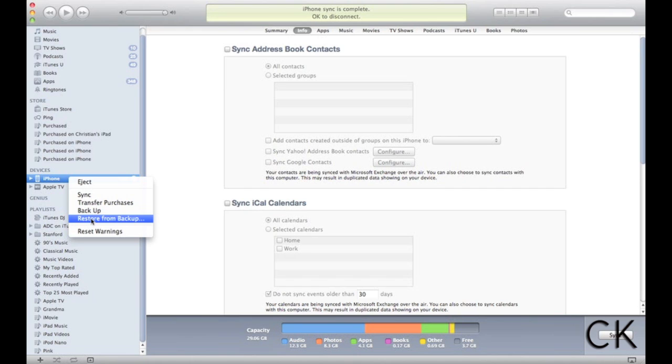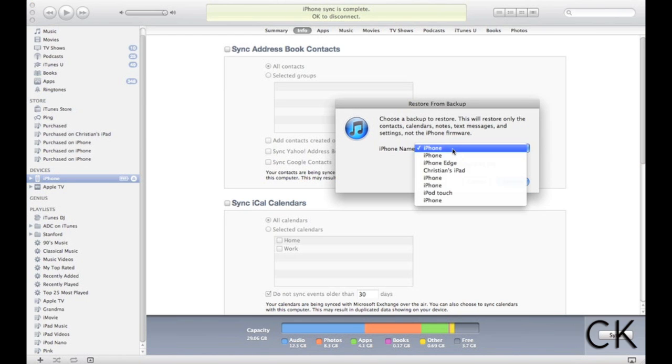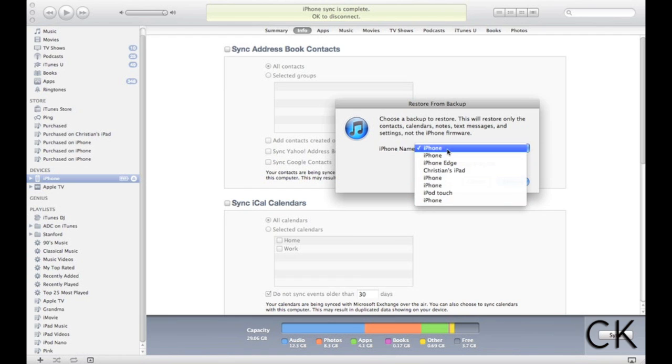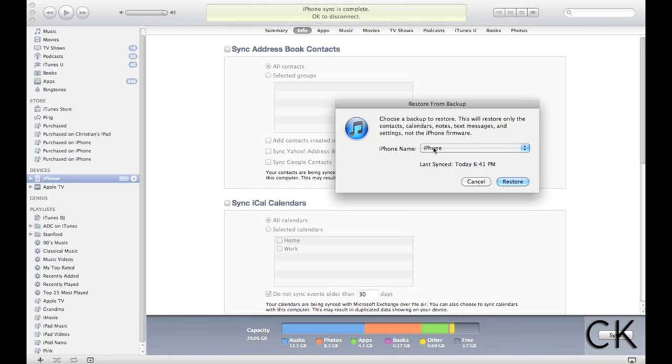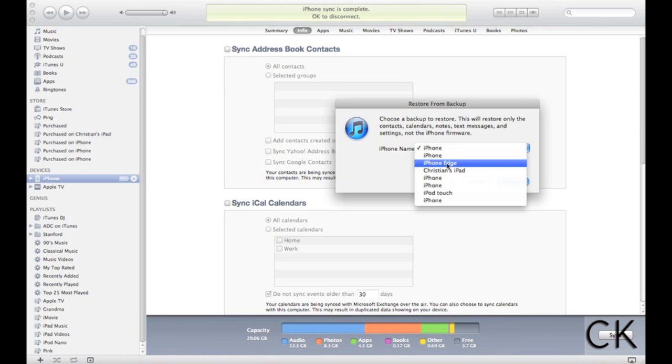So once we've done a backup, we then can go in and say Restore from Backup. And when this will pop up, in this case, it'll give me an option to go in and select what kind of device I want. So for example, I can pull in the image that I last synced today at 6:41pm. Say I had an old iPhone, I could update that, I could update iPod Touch, etc.